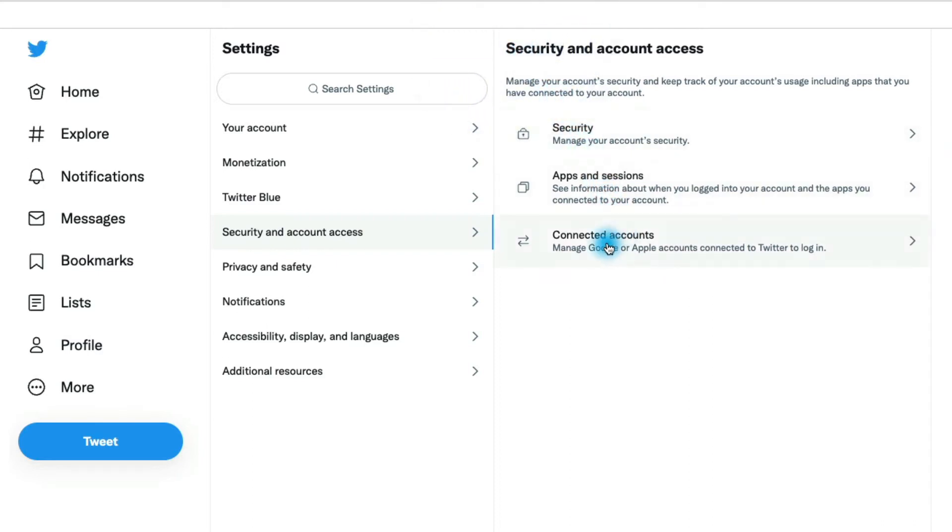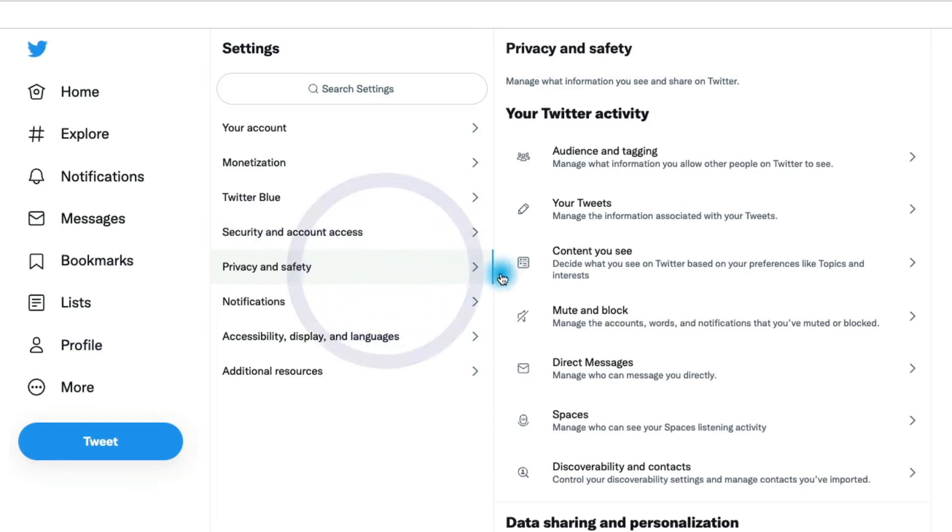You can also see any connected accounts. These are actually accounts that you use to log into Twitter, so it's a Google or Apple account. That's where you can take a look at that. Let's move down to the privacy and safety section.